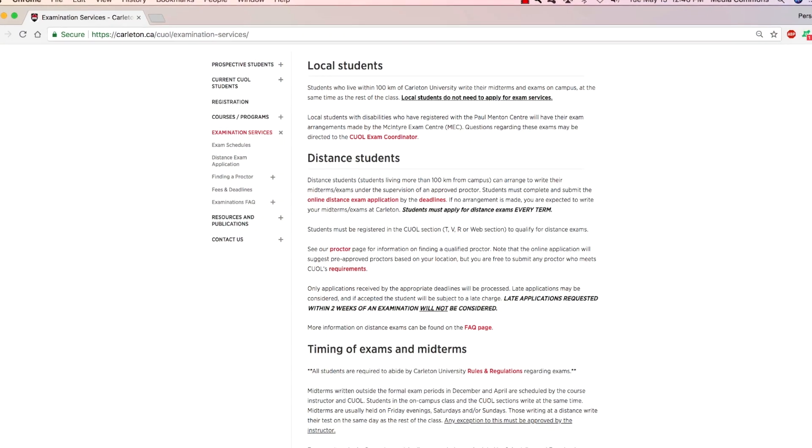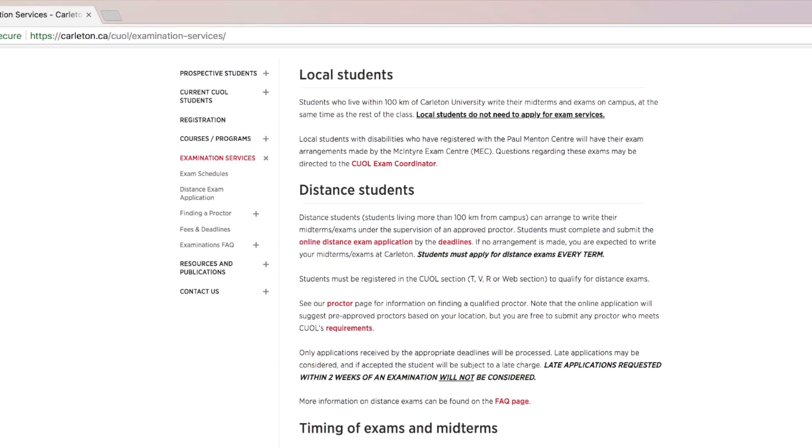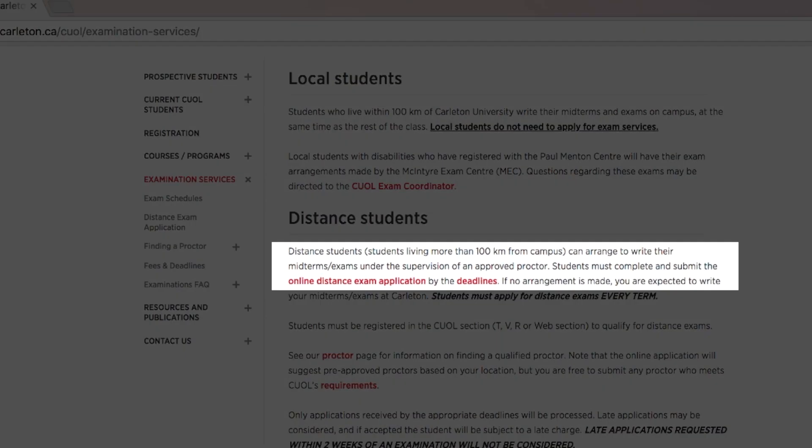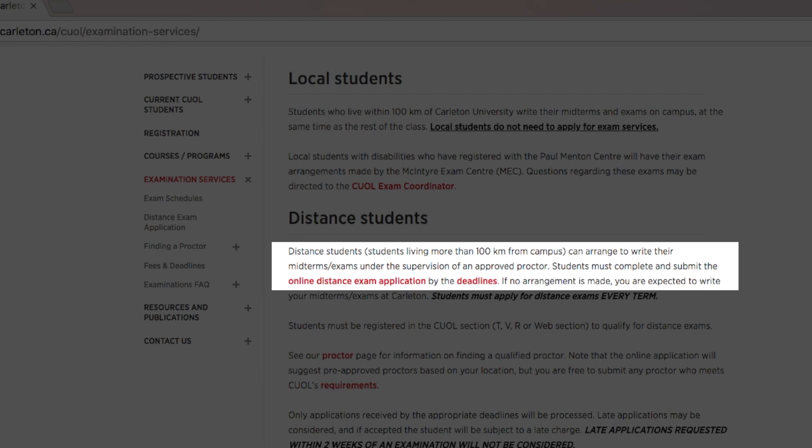Students who live at a distance from Ottawa can take our courses. They have the option of applying to write exams with an approved local proctor or testing centre.